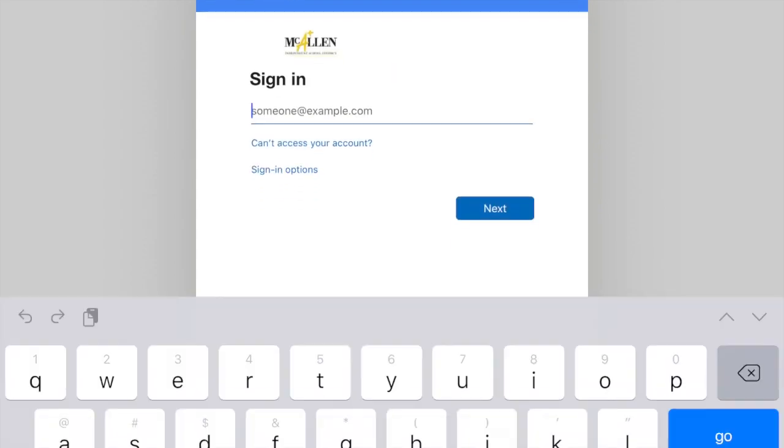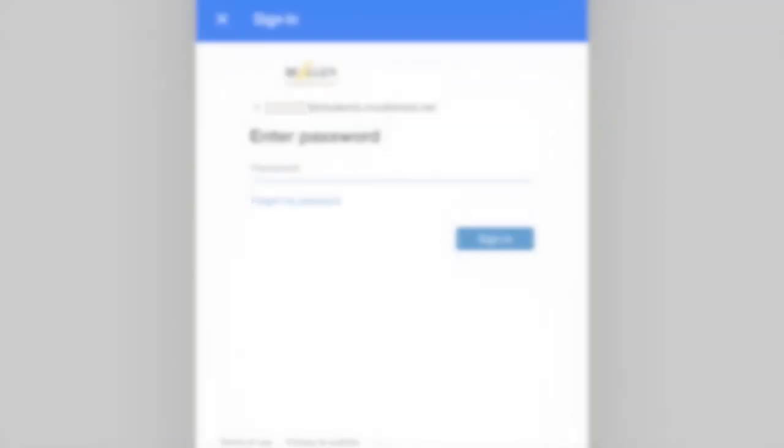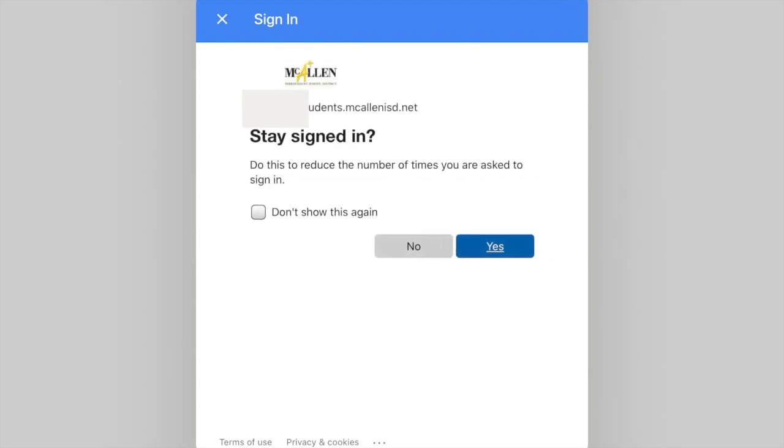Here you will have to enter that email address one more time. Tap Next and enter the password. Click Sign In. Here you want to check Don't Show This Again and Yes.